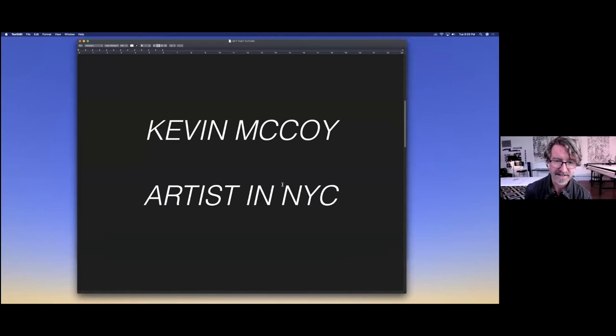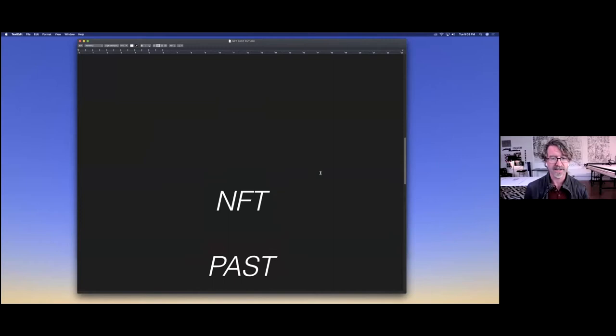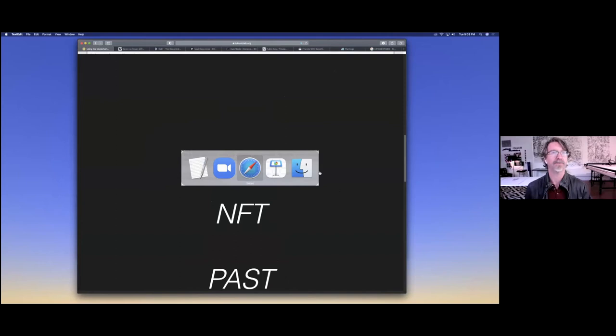I'm going to do basically an NFT past and future speed run, and I think you'll be surprised to hear the role that the New Museum and New Inc plays in that history. It's kind of cool. My presentation is more tabs than decks, so I'm going to go this way.